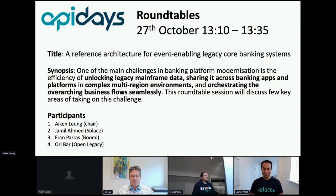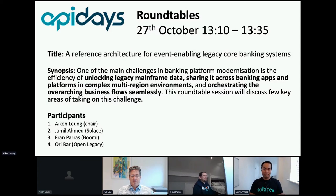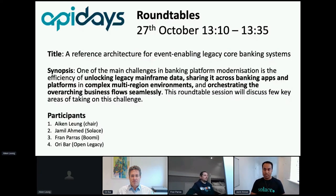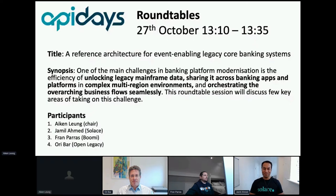Jamil, do you want to go first? Sure. So I'm Jamil, Distinguished Engineer with Solace. Been with the company coming up to five years. Before that, I was primarily in investment banking. Distinguished Engineers are a client-facing role. We work with our major customers and get involved with new and innovative use cases.